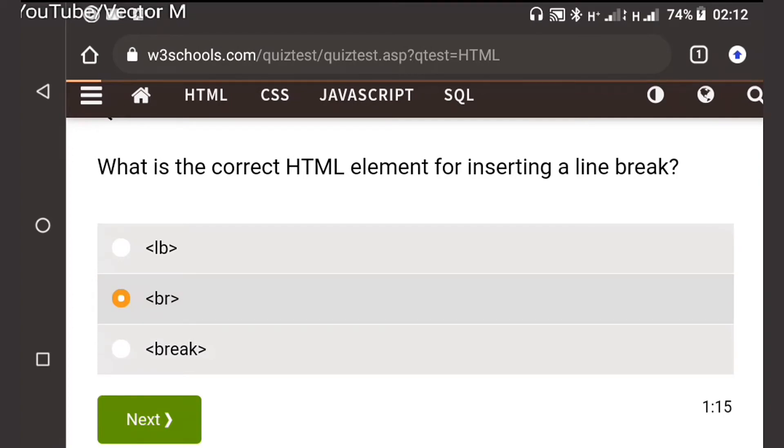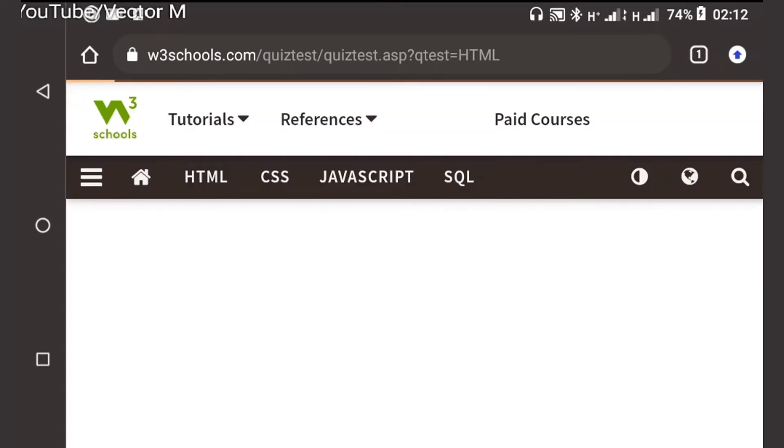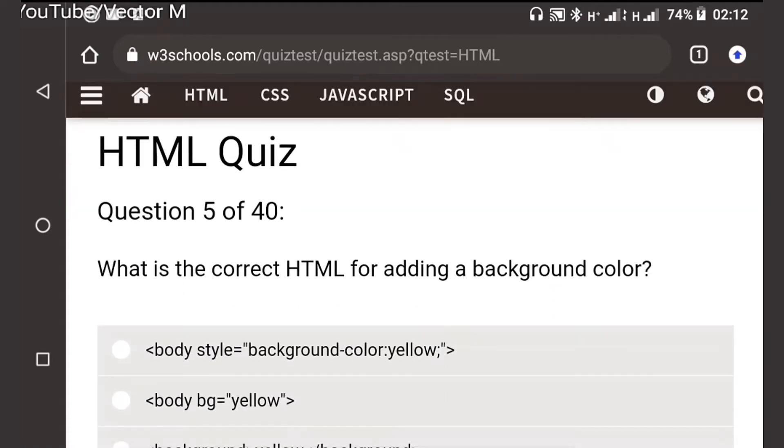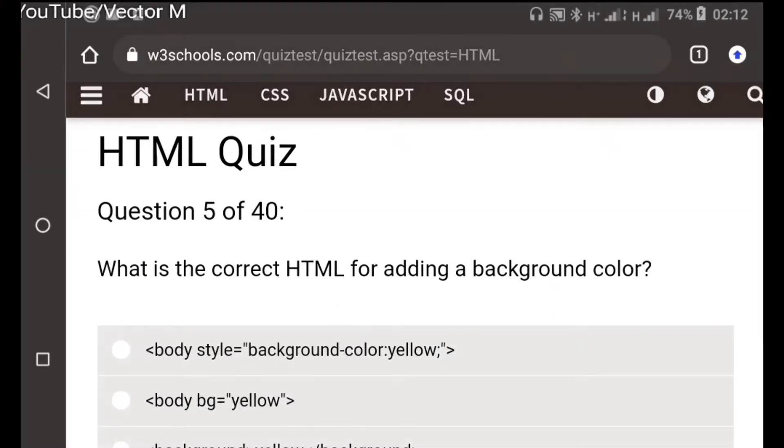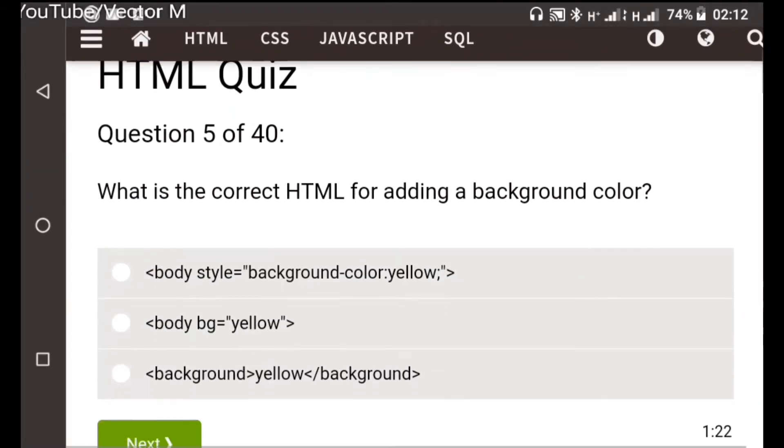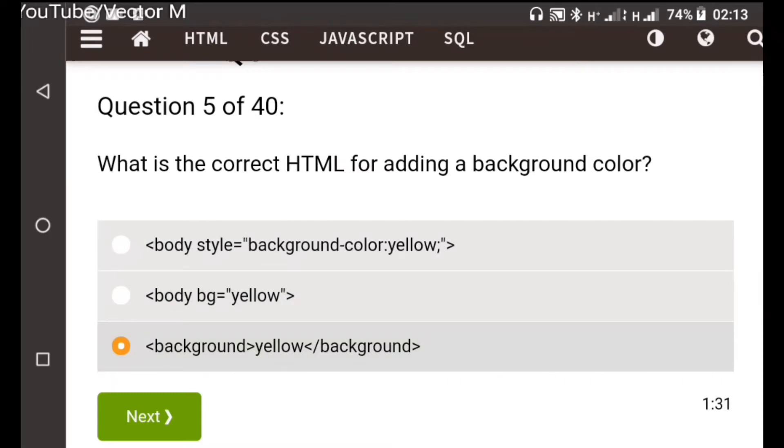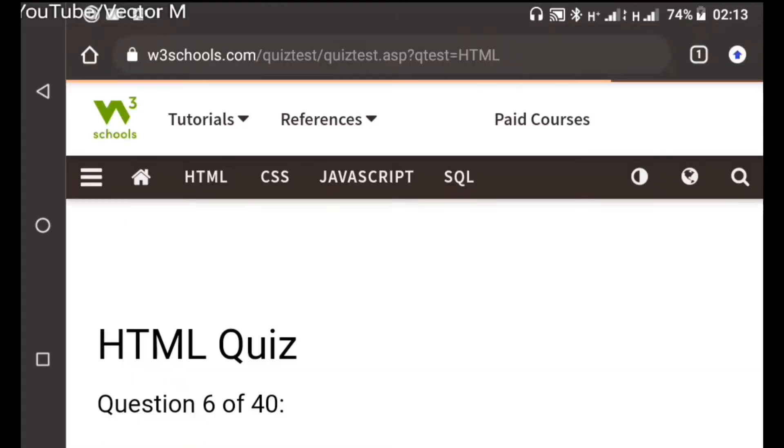Question five: What is the correct HTML for adding a background color? Option one is the correct answer. The rest are just nonsense. We are using inline CSS to change the background here.